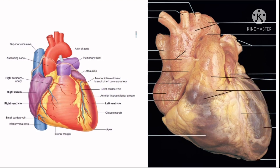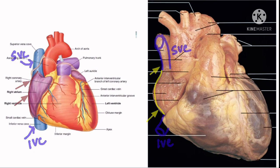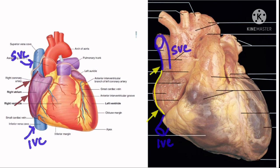The borders of the heart: first the right border, which is more or less vertical and is formed by the right atrium. It extends from the right side of the opening of the SVC to that of the IVC, and separates the base from the sternocostal surface.